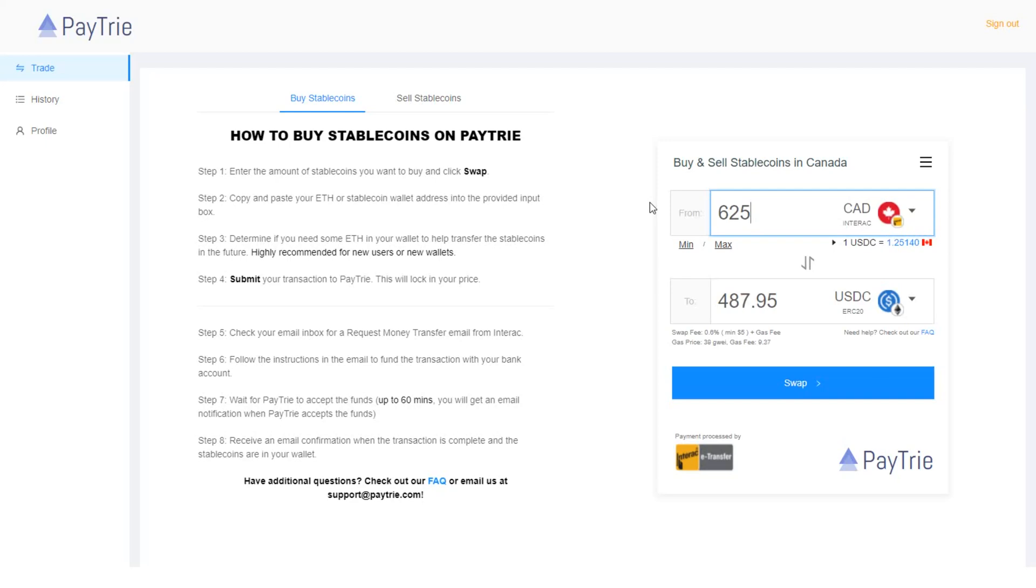Anyway, let's continue the step to deposit Canadian dollars to Binance using Paytrie. So let's say I want to move 700 Canadian dollars.